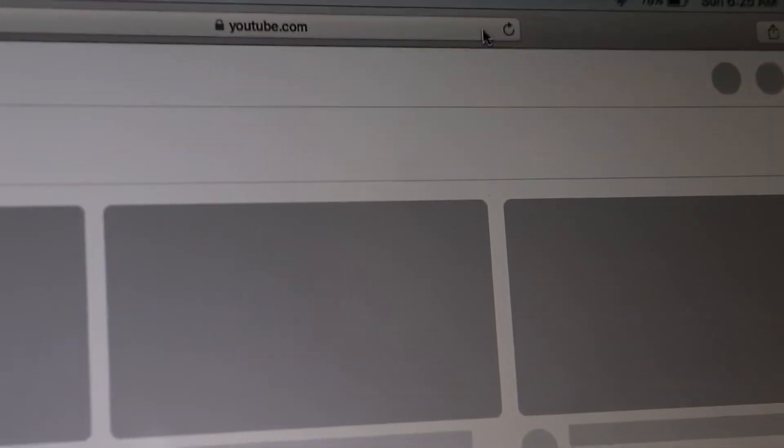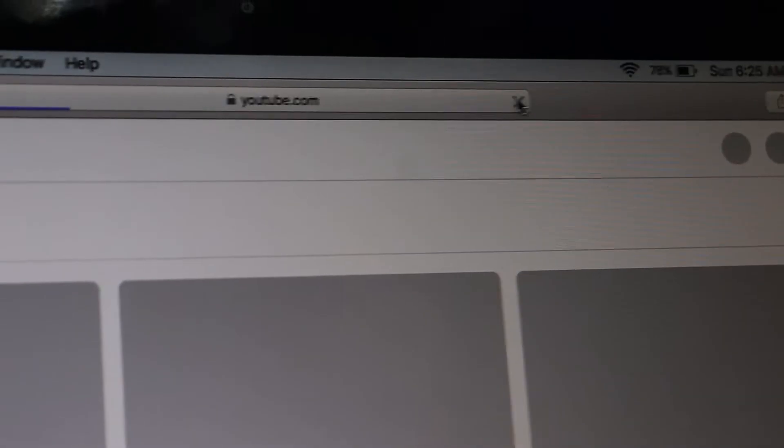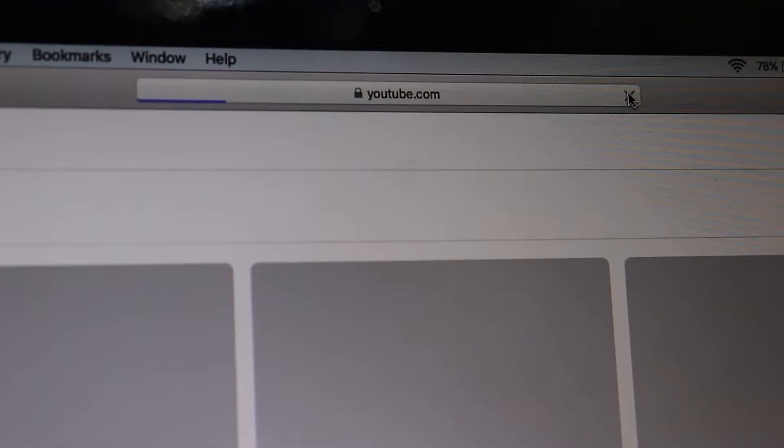Hey guys, if you're seeing this blank white screen when trying to open YouTube on Safari, don't worry. In today's video, I'll show you how to fix this issue quickly.